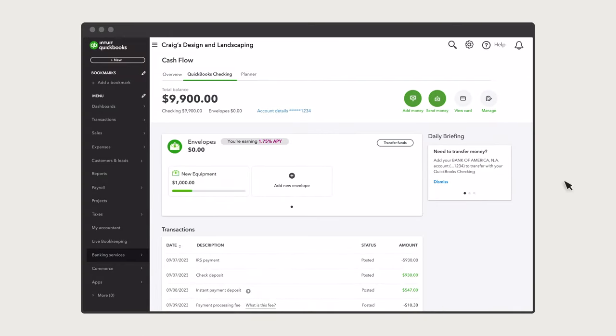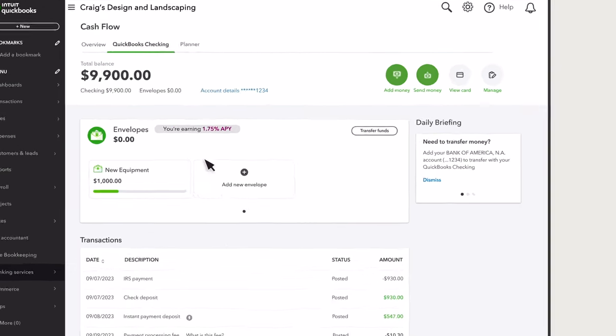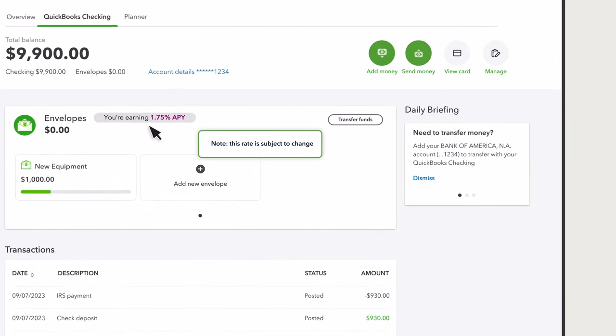To get started, navigate to QuickBooks Checking. Here you'll see your envelope options and view how much interest you could be earning. Let's go over how to create a new envelope.